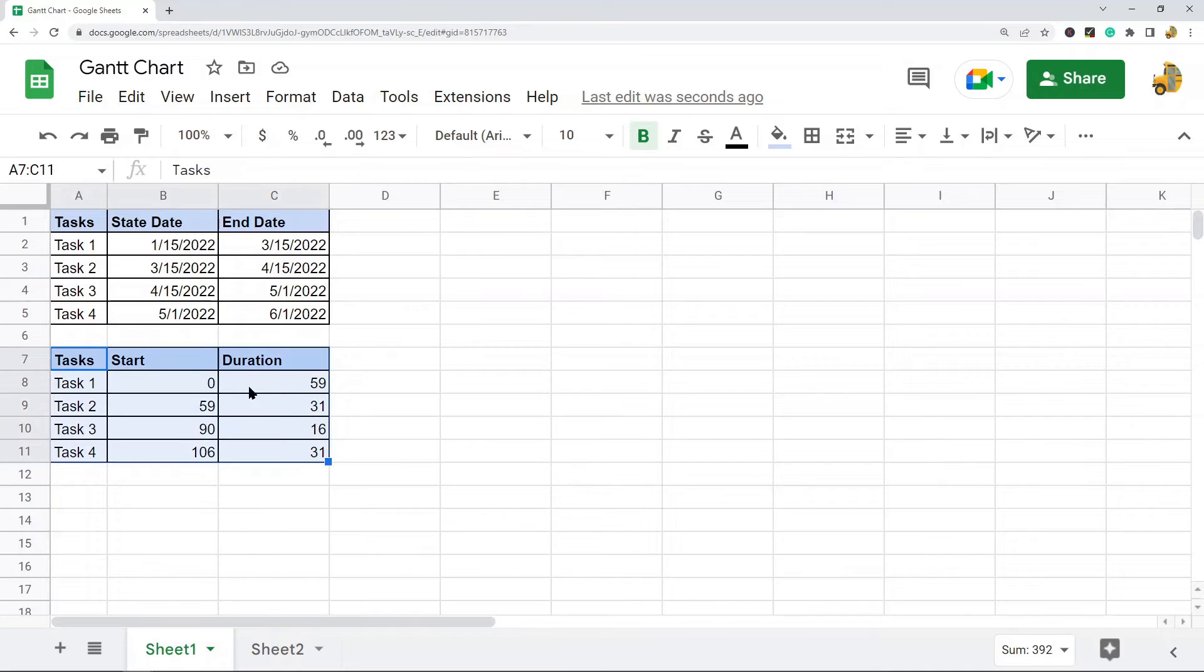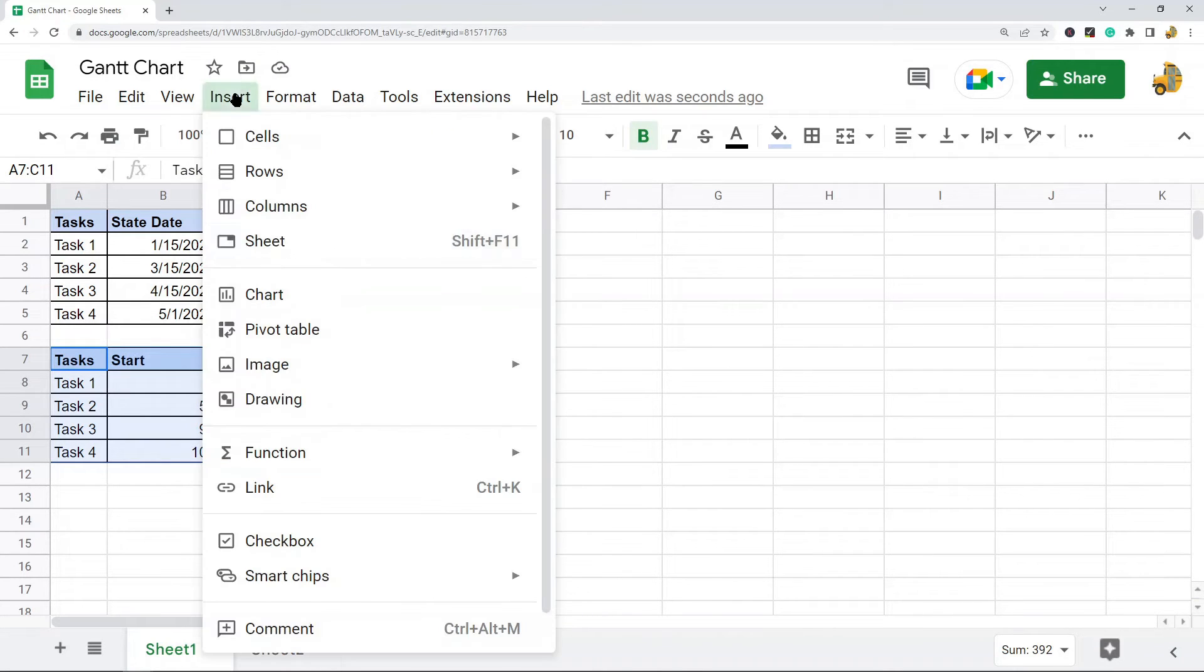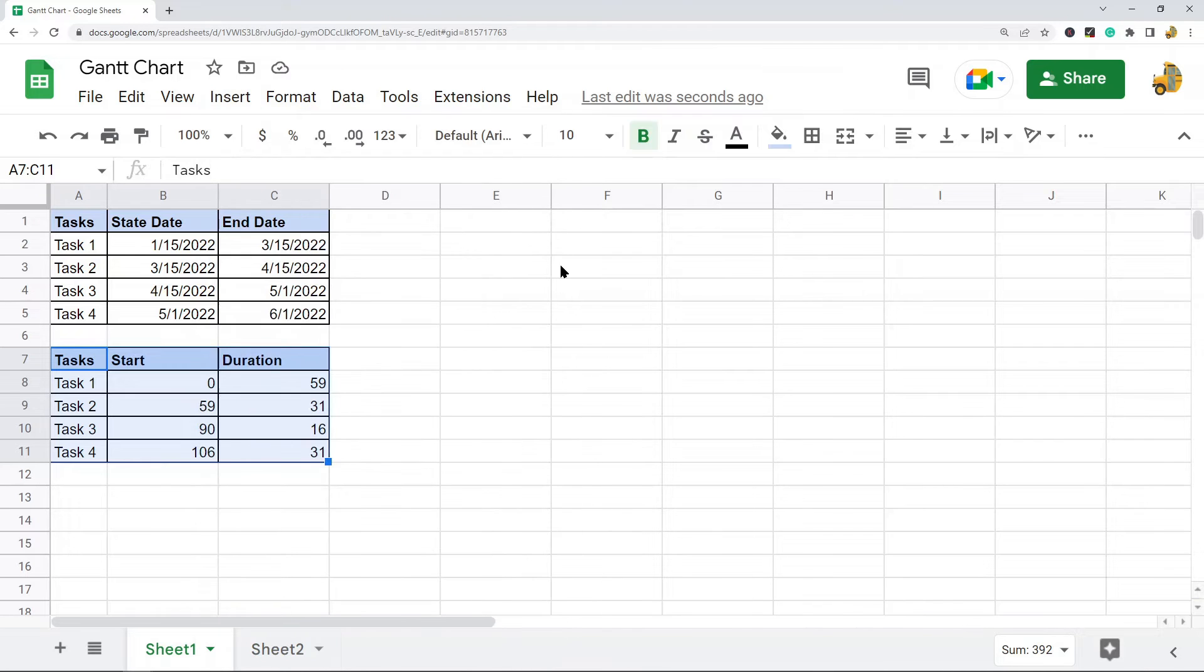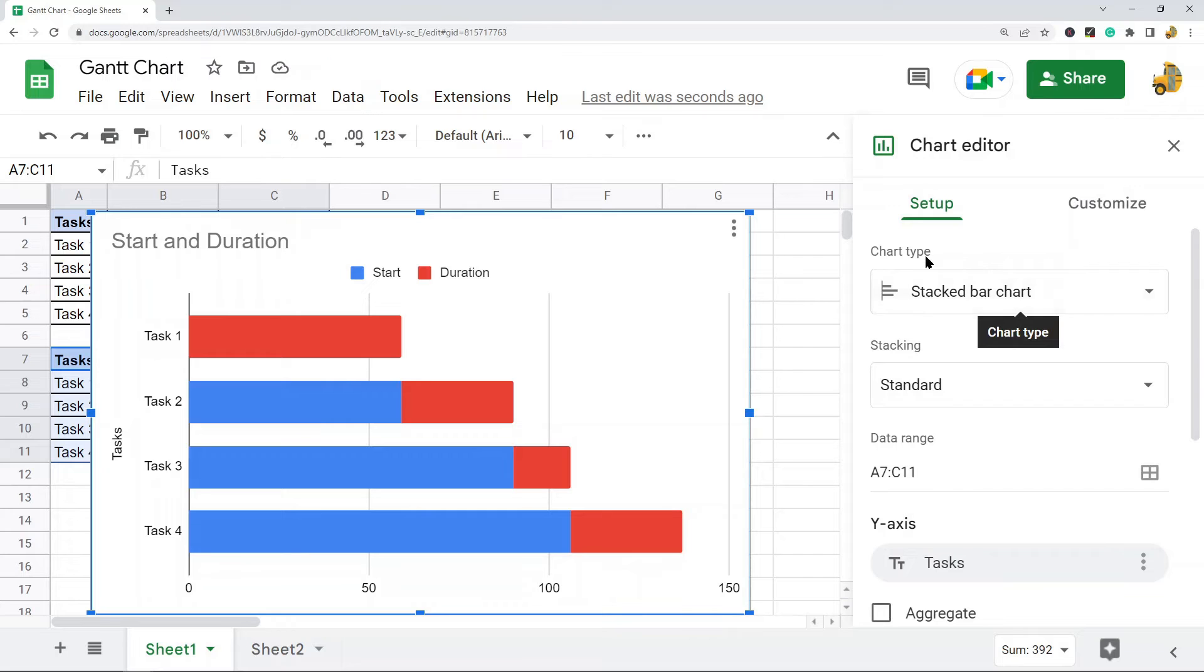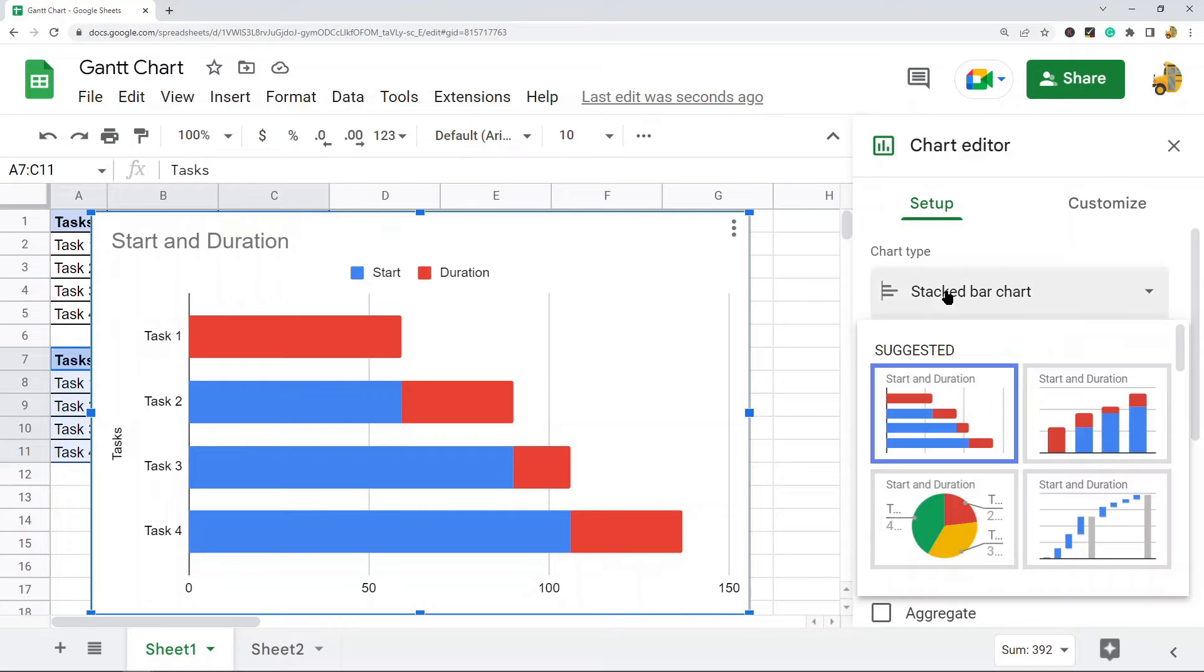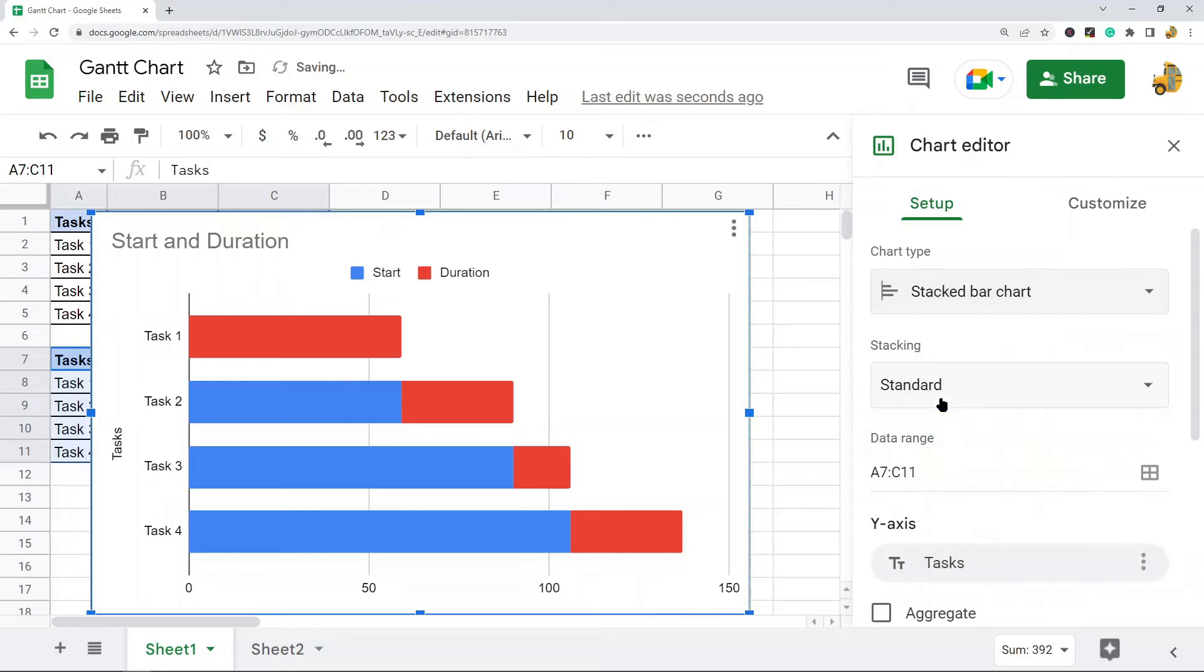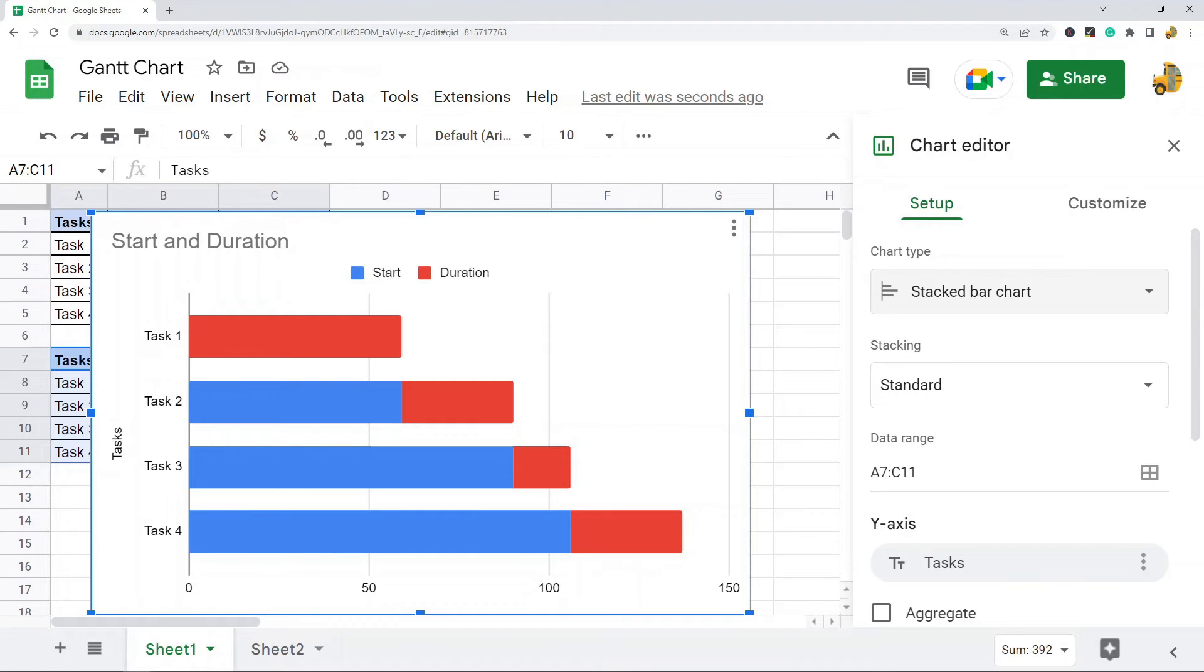What you want to do is highlight your data—just the second one, I don't need this first one anymore—and then Insert Chart. Sometimes it's already going to be on a stacked bar chart; other times you'll have to select it from the options.